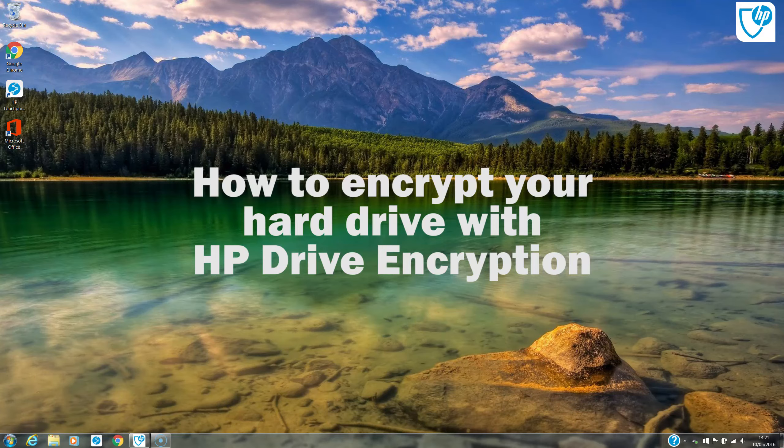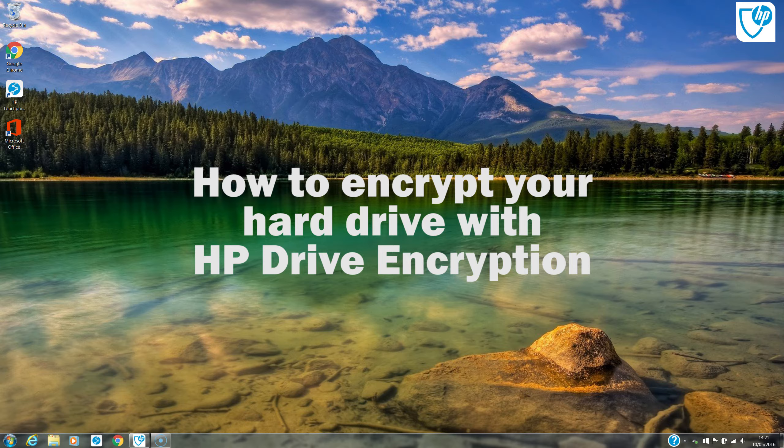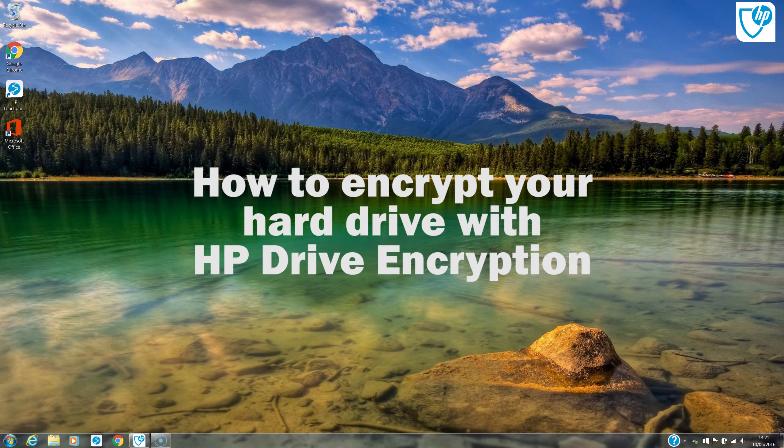Hi YouTubers, it's Yi from Dove Computers with another Enterprise series video. Hope everyone is okay. Today we'll be taking a quick look at encrypting your laptop hard drive with HP drive encryption.